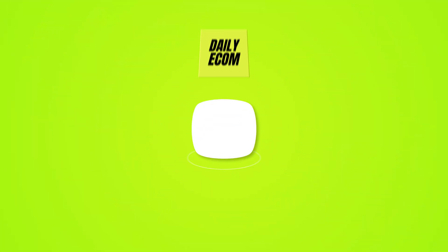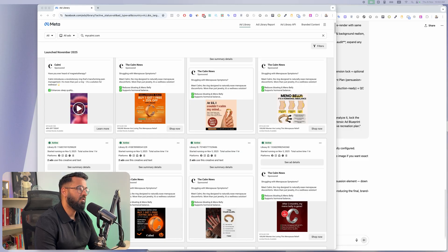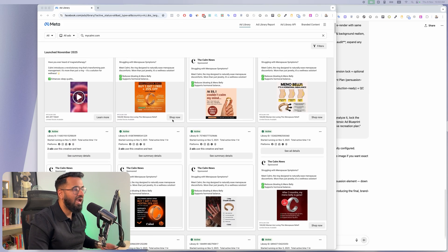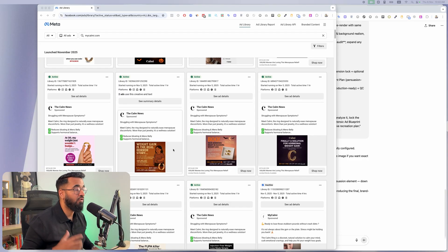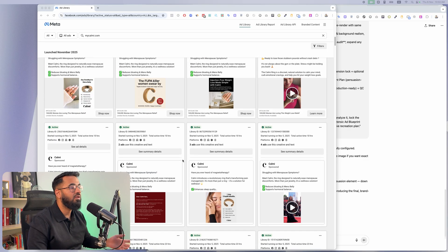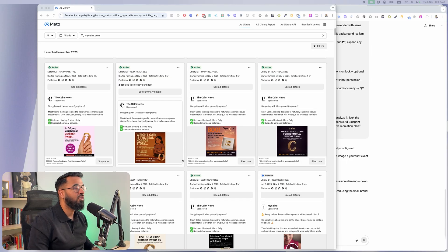Hey guys, what's going on? Welcome back to another video. In today's video I'm going to show you how you can enter any business and with AI essentially look at the ads that the business is running, recreate them as better versions of your own ads, run them, and start taking in some customers. I'm going to walk you through the exact AI workflow that I use to recreate any of these image ads and turn them into ads of my own.